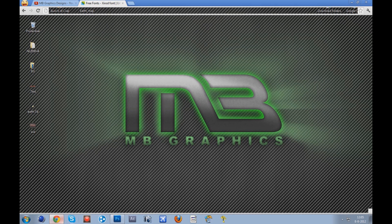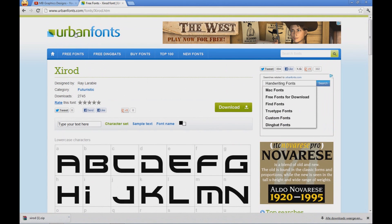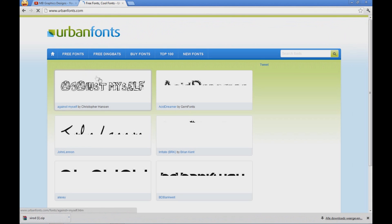You gotta go to the link in the description which will be urbanfonts.com and you will simply find this site right here that is shown right now.